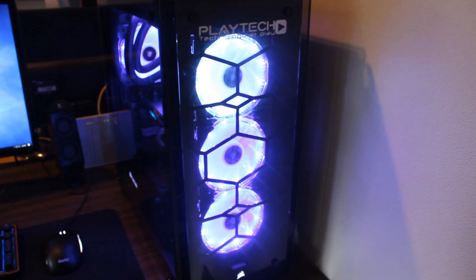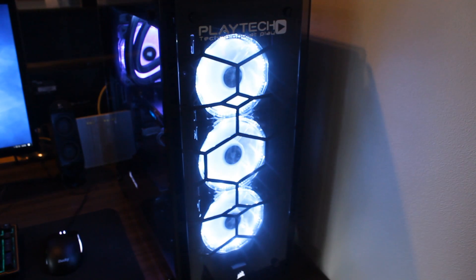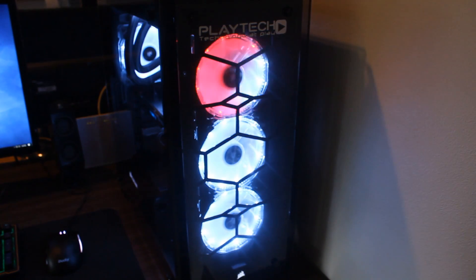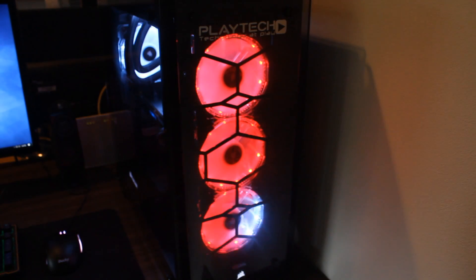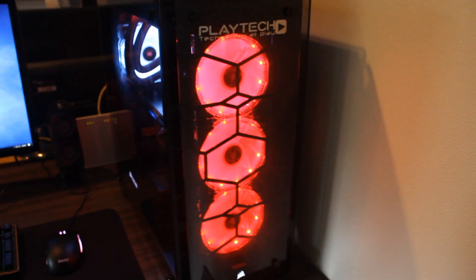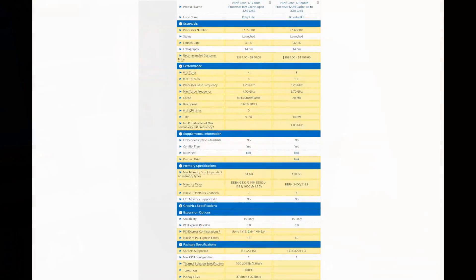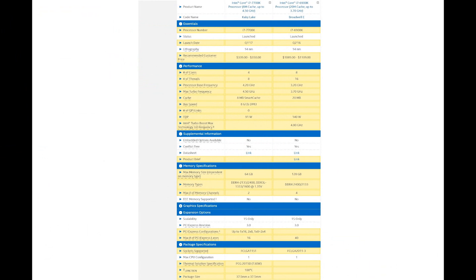Now let's compare the two CPUs to each other, the 7700K and the 6900K. These are both 14nm CPUs, they both take DDR4 memory. The 7700K is on the Z270 chipset and the 6900K is on the X99 chipset. The i7-7700K comes with four cores and eight threads, compared to the 6900K's eight cores and 16 threads.